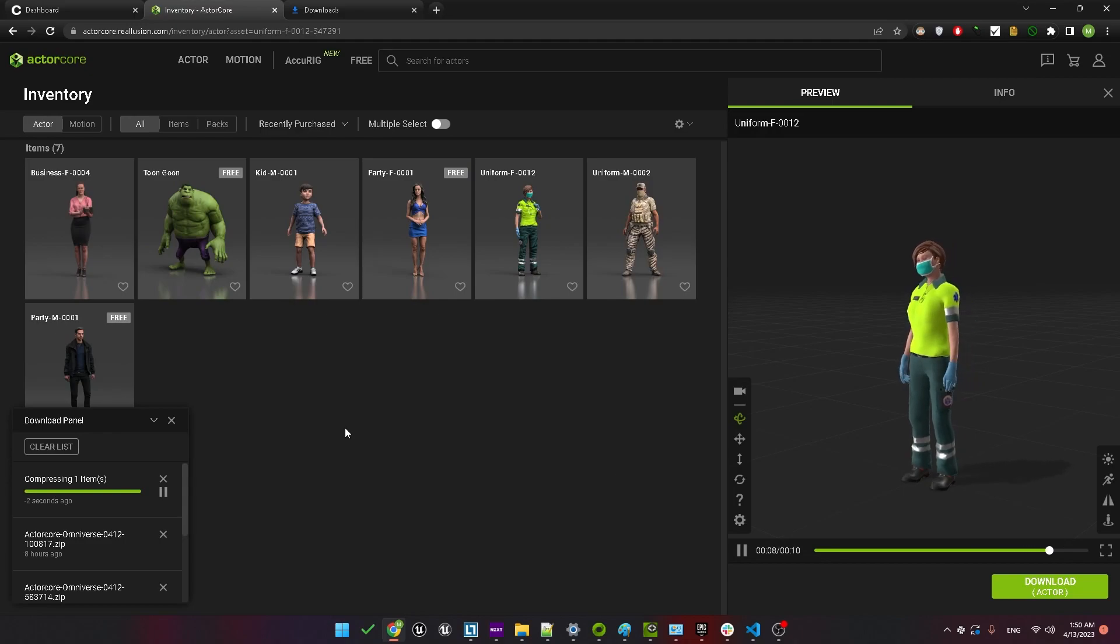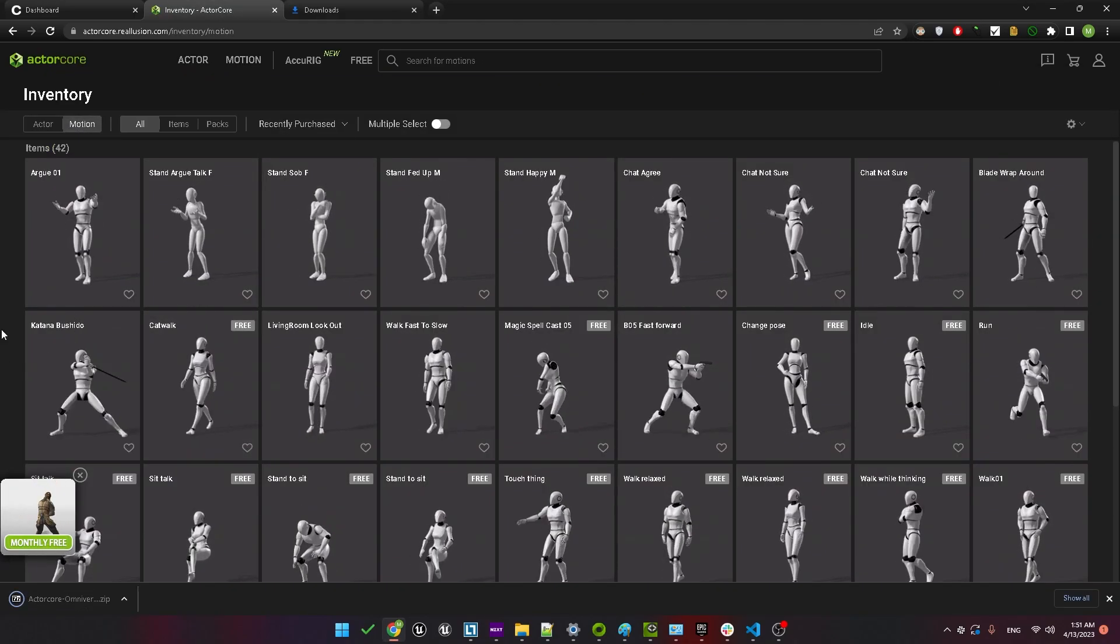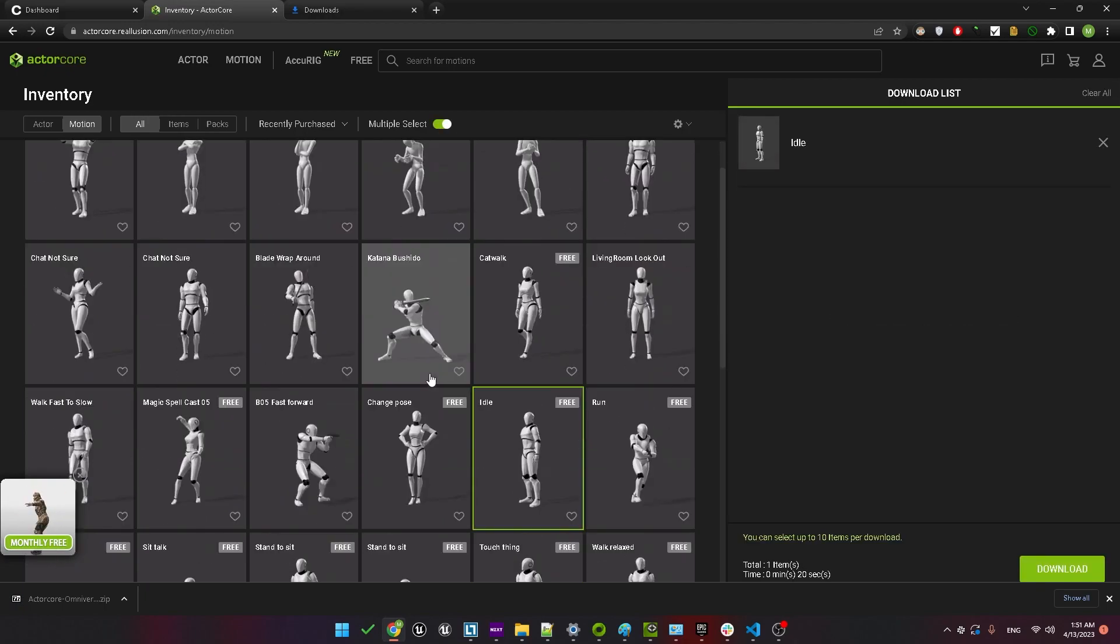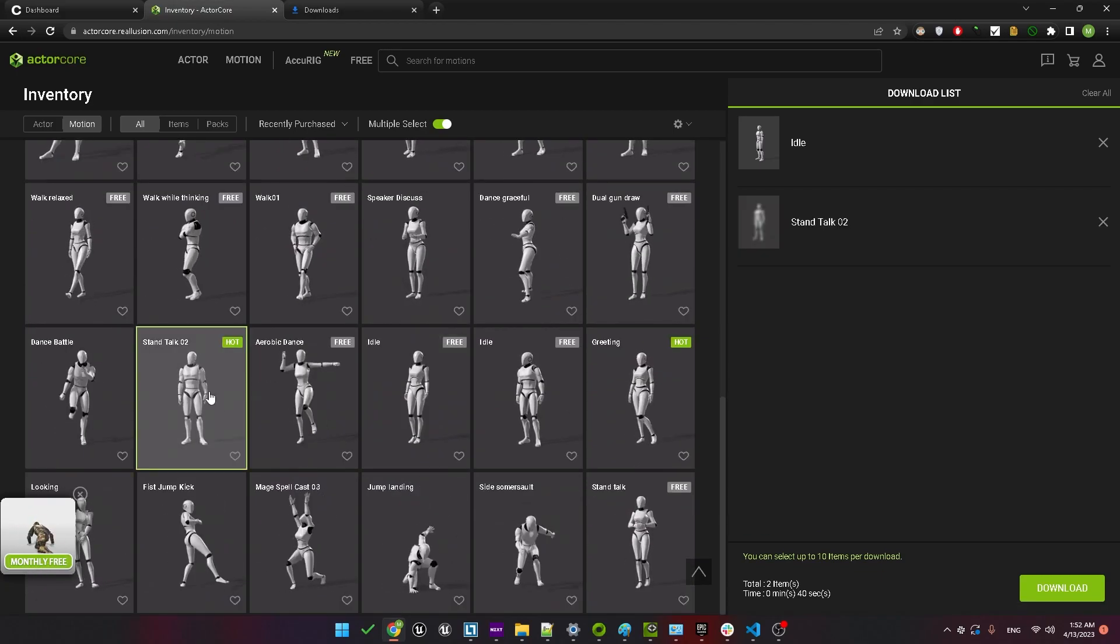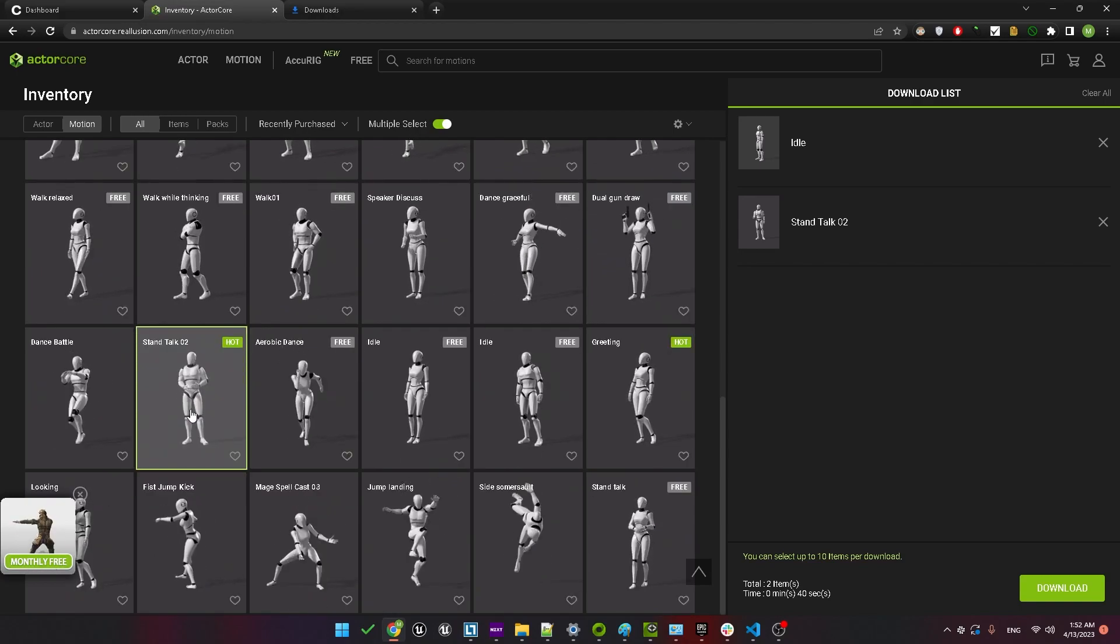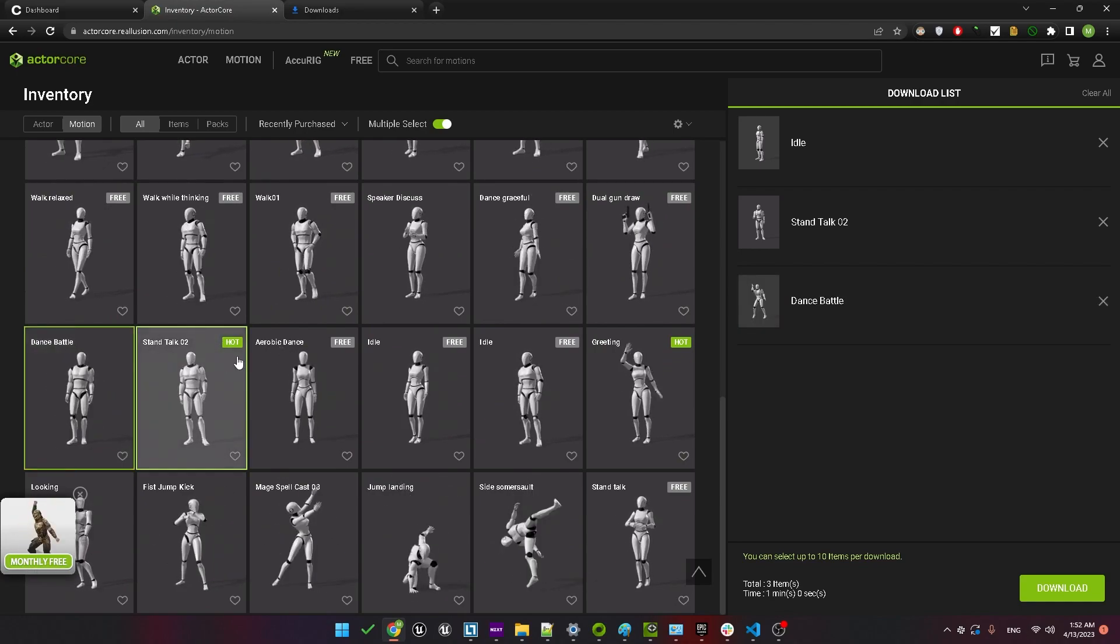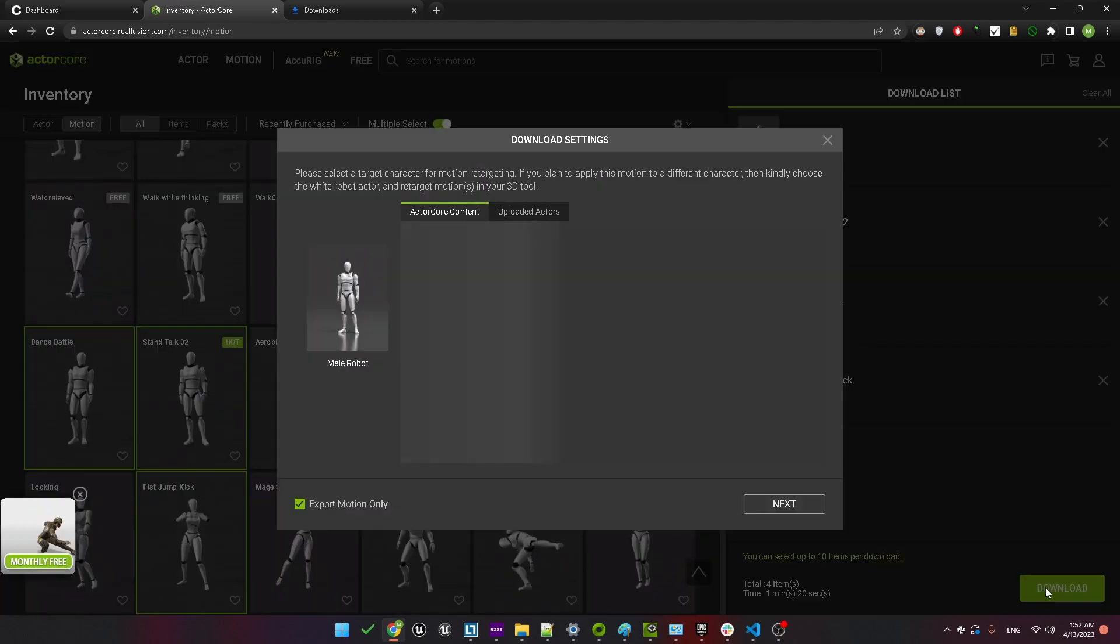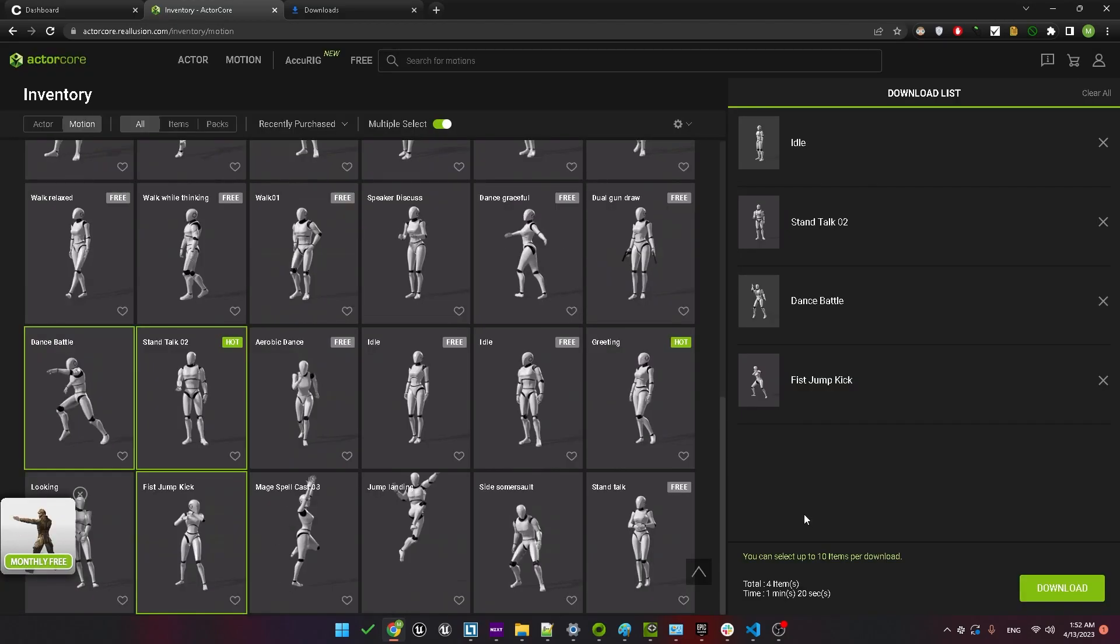We'll also download some animations, so head over to the Motion tab. Actually, use the Motion tab that's under inventory. We'll pick up a few animations here, so check multiple select and let's select an idle animation first. We also need a talking animation because we're going to replace both of those in Omniverse. Let's also choose a couple of animations that we can trigger with Convey. Let's choose this dance animation and a kick animation. To download those, make sure you select your character and hit Next. Double check that it is set for Omniverse and hit Download.